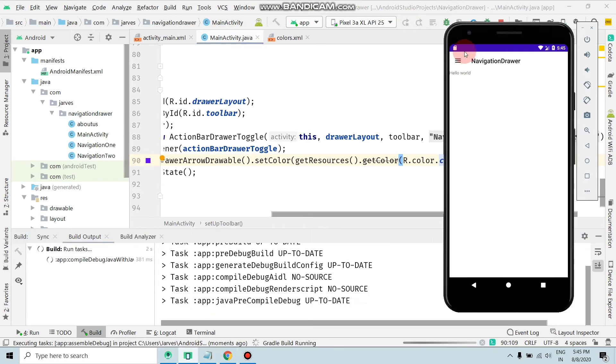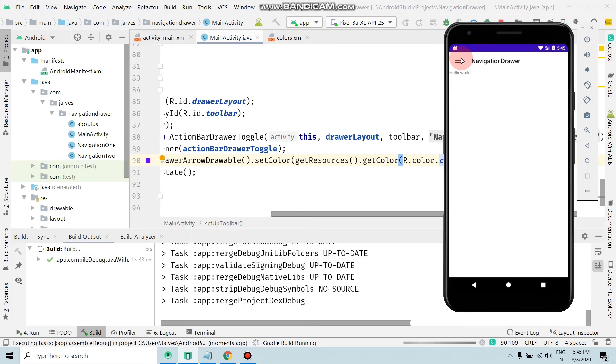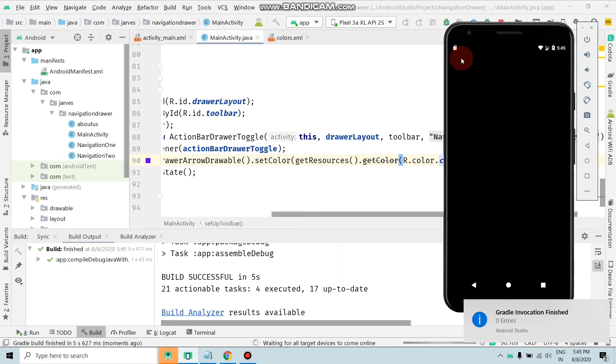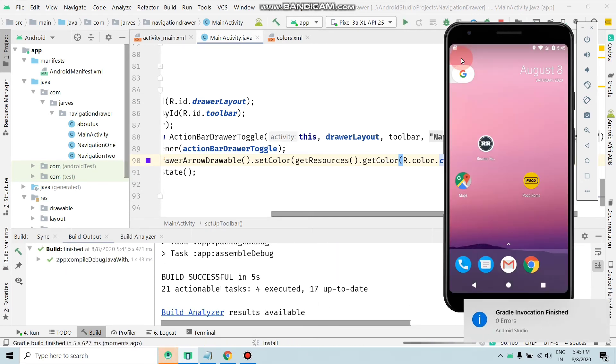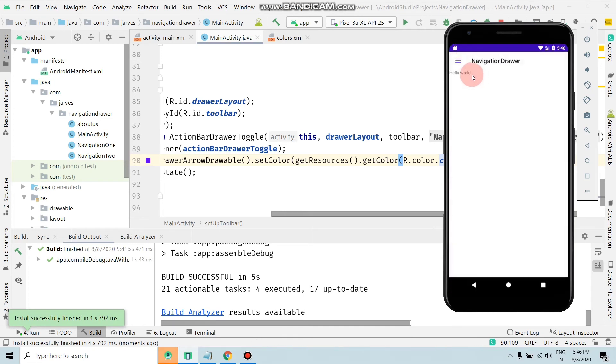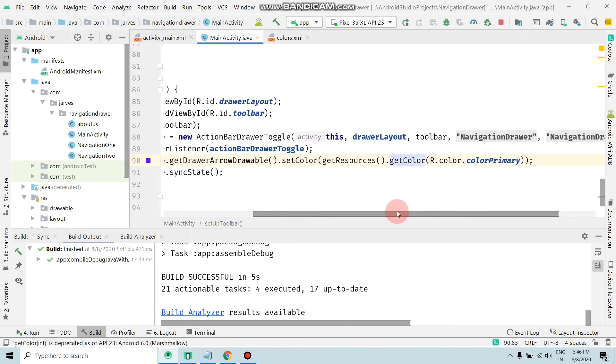Let's see the changes. Launching, installing. So guys, as you can see, the icon color is changed to blue. So by this way you can set any color.